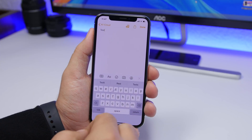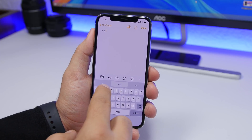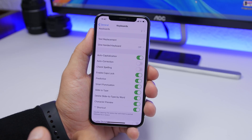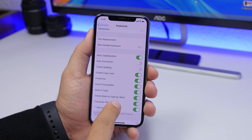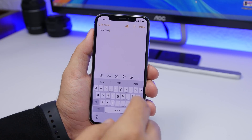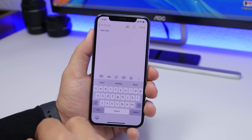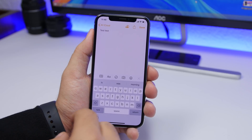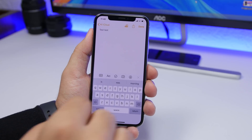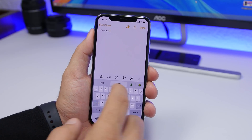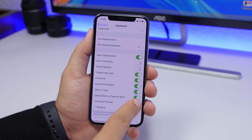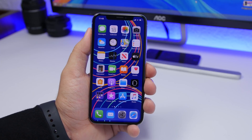On iOS 13, Apple has added Slide to Type, and alongside it a feature called Delete Slide to Type by Word. If you slide a word incorrectly, instead of deleting letter by letter, one tap will delete the complete word. Just make sure you have that setting enabled, and you're all set.